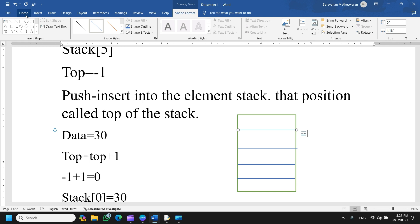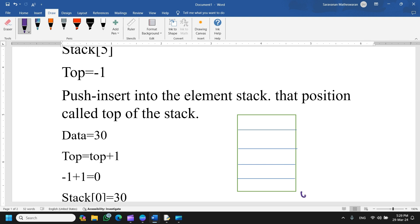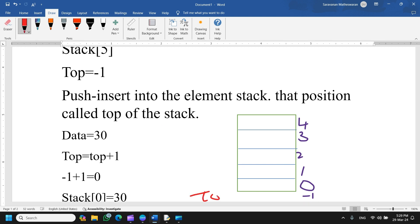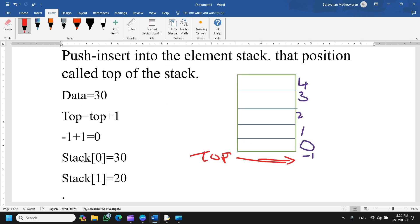In the diagram, we create a stack with positions 0, 1, 2, 3, 4. The bottom side starts at minus one, which is the empty position. When we push element 30, top moves to position 0 and the element is inserted there. When we push the next element, top increments and element 40 is inserted.